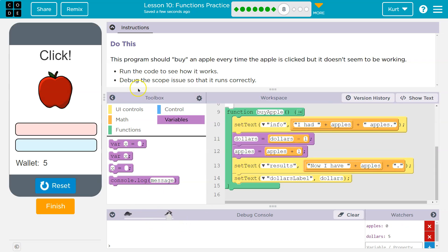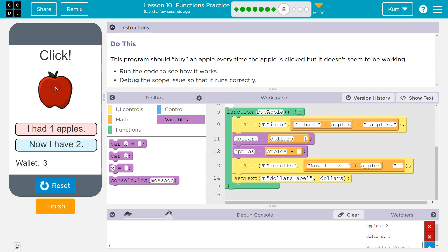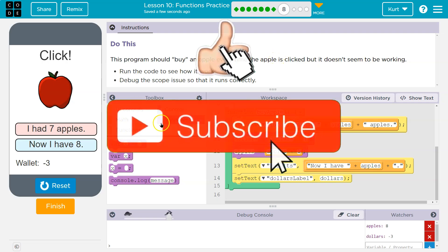Okay, I have five on my wallet, I have zero apples. Now I have one. I have one apple, now I have two. Look at all my apples, I'm an apple billionaire. It lets me go negative. Well, if I invested in apple stock, anyways, all right, that looks good.